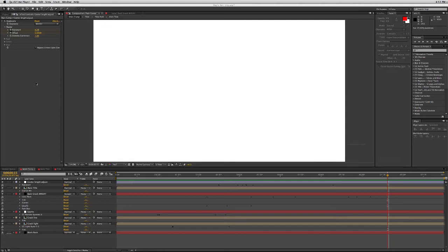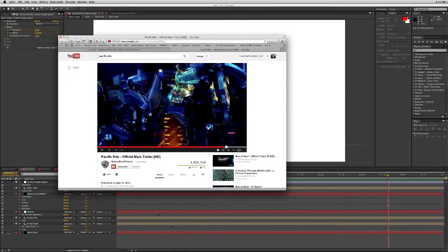Hey, this is Mikey Borb here and I want to give you a sneak peek at my brand new tutorial. I'm going to be doing the main titles to Pacific Rim.